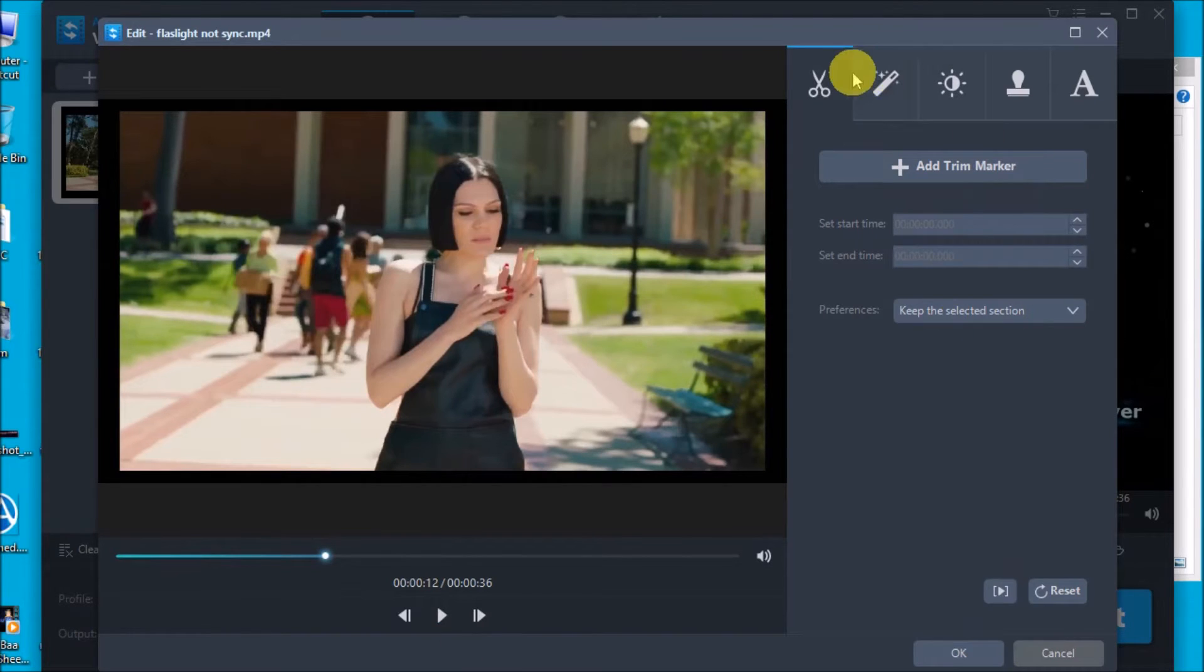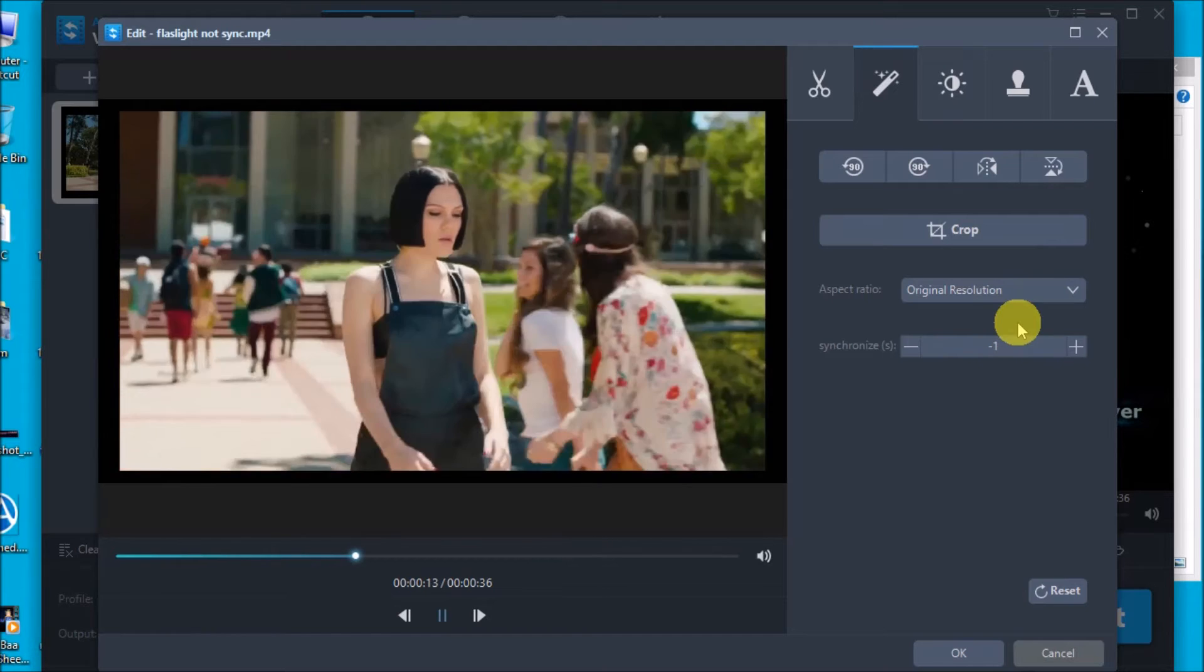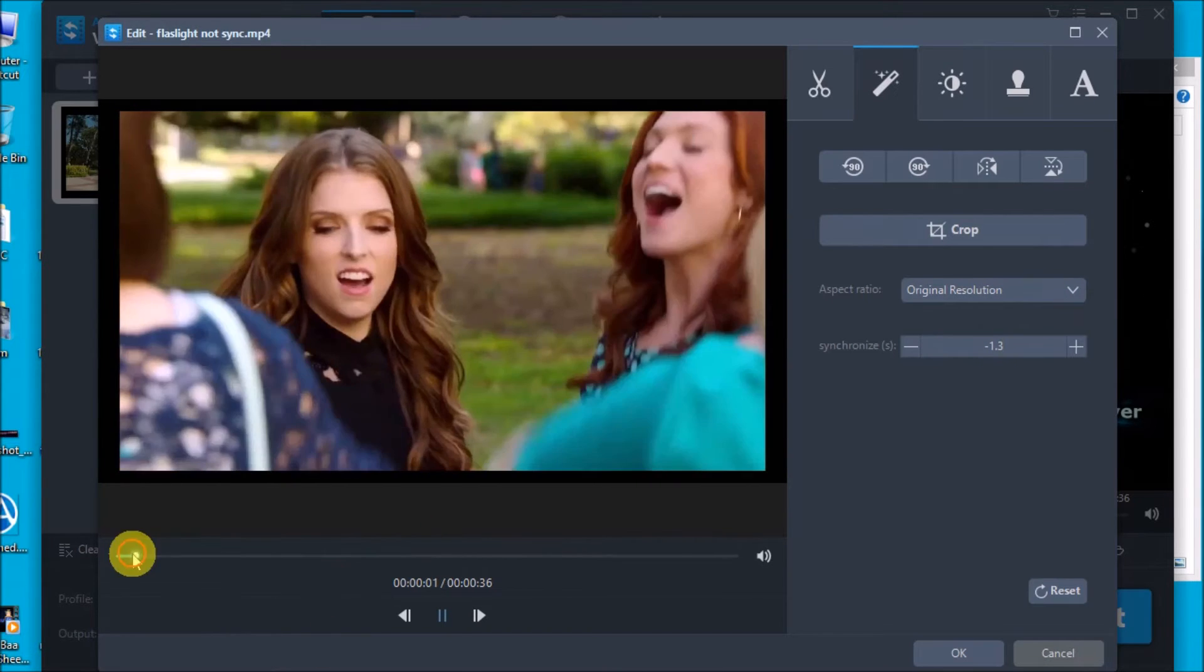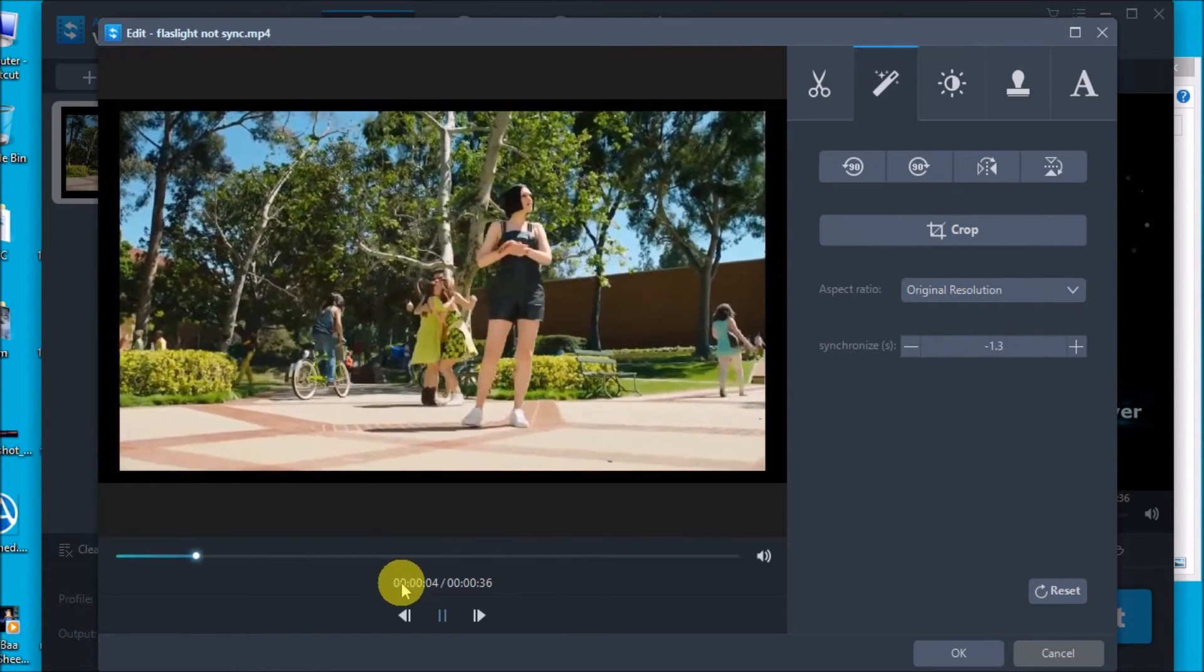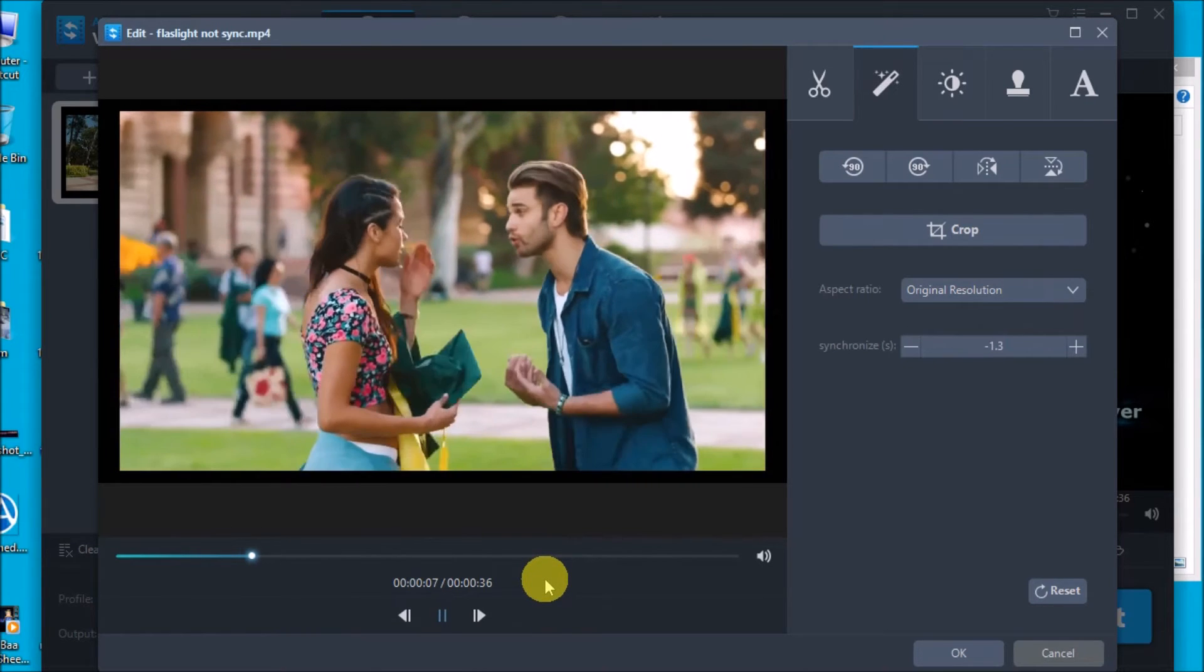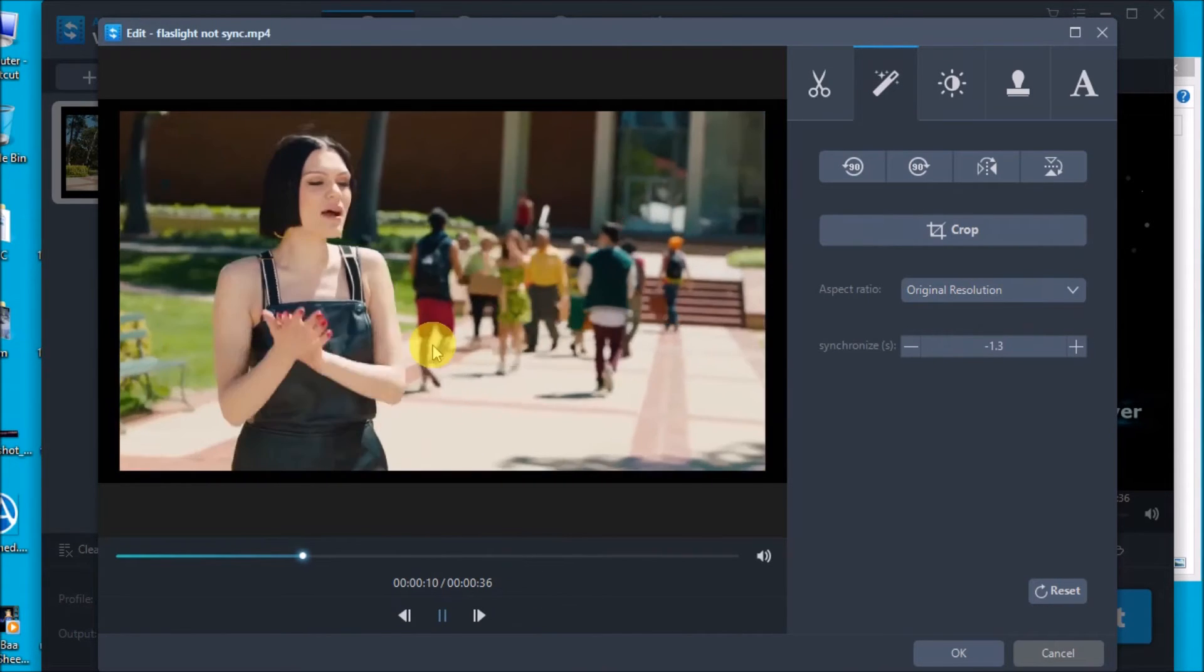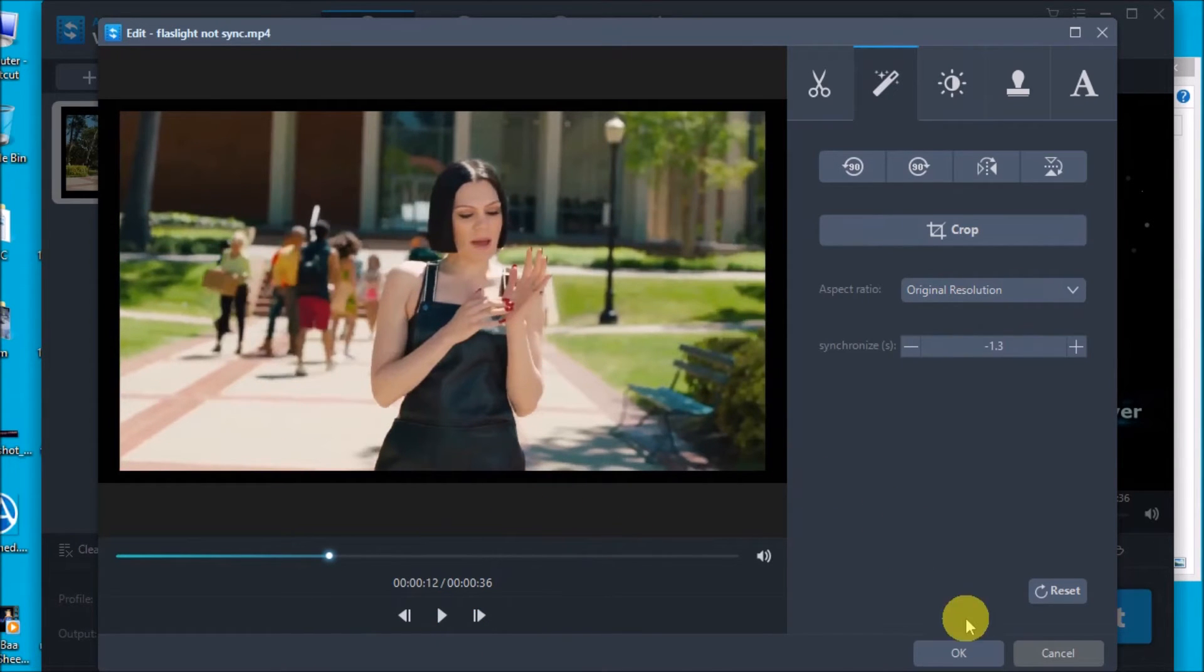What we'll do is click on this tab and then edit this part so we can synchronize the video and the audio. You may put negative 1.3 and then let's try. There it is, it is now already synced.